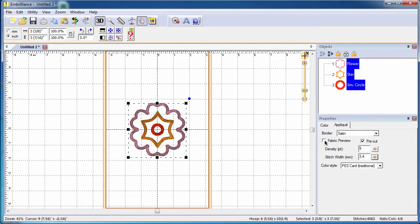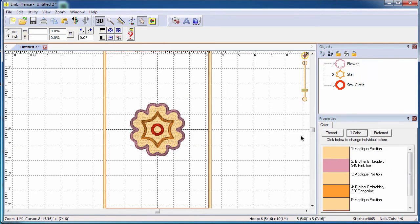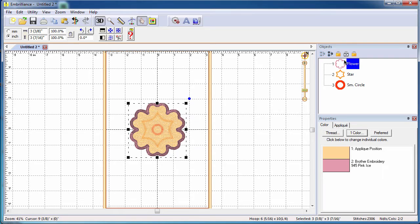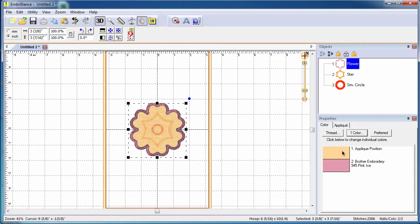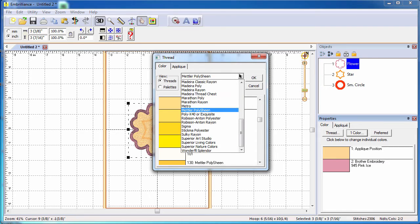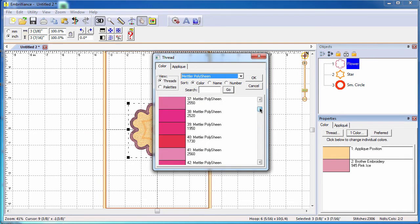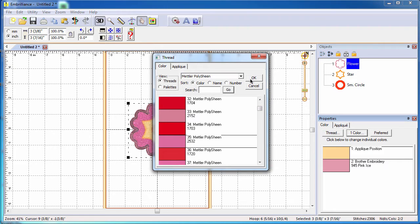The program also allows you to see a fabric preview. When you select any object, the fabric preview is shown and that is generated from the applique position color. To change this to a different color, simply click on the color chip, choose your favorite thread family from the pull down menu, and select a new color from the list of colors that are available.